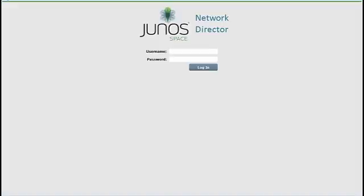Welcome to an introduction to the Juno Space Network Director 1.5 User Interface. Juno Space Network Director is a browser-based network management application for managing Juniper Network's campus and data center switches, wireless devices, and virtual devices. This video will introduce you to Network Director's user interface and typical workflow.